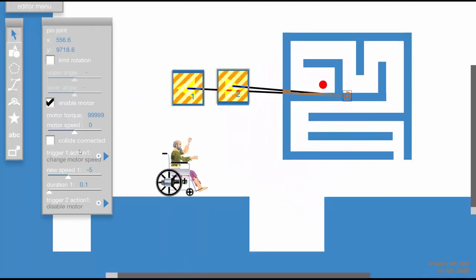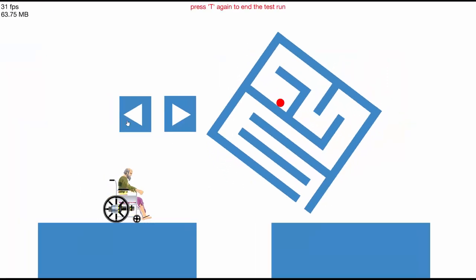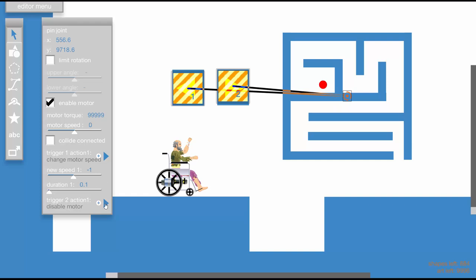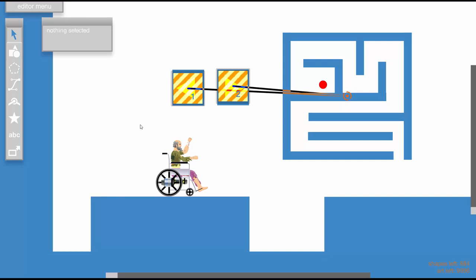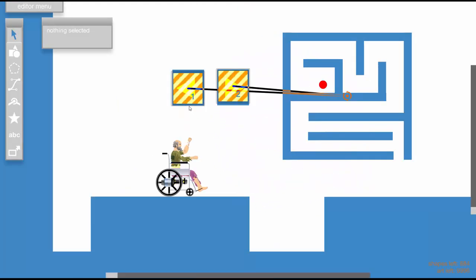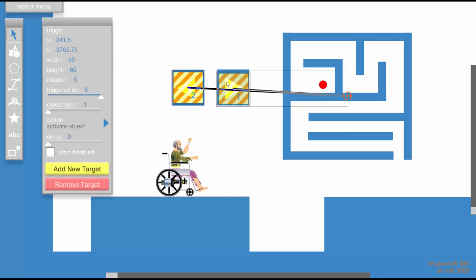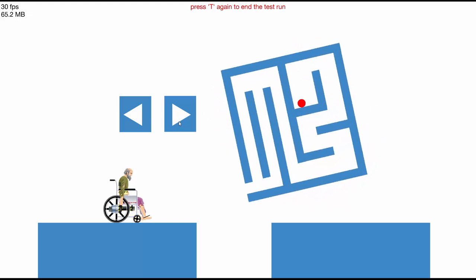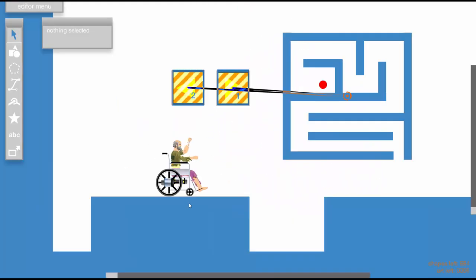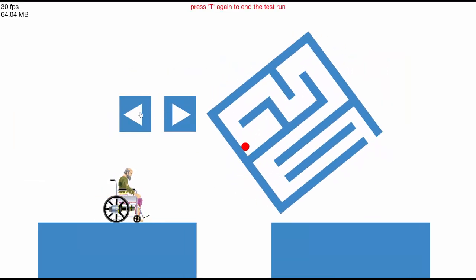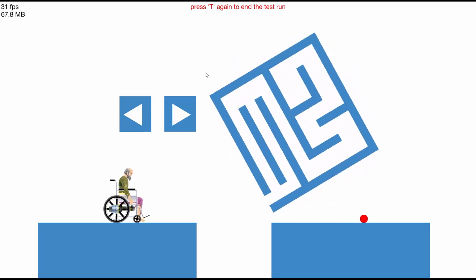Motor speed minus one is better — we can see it keeps moving. Set up trigger two for going right — change motor speed to positive one. Right and left are reversed, so a simple trick is just swapping the triggers. Now let's try to solve the maze. You can't click the trigger after one use, but setting repeat type to 2 fixes that. Let's solve the maze — there we go, we solved it!